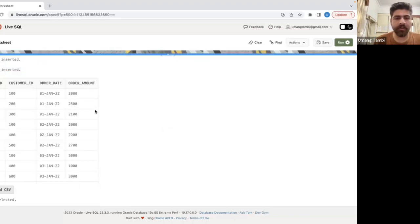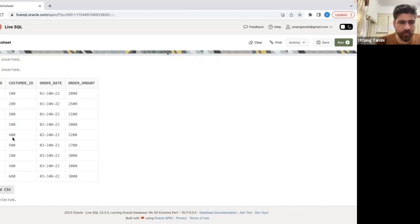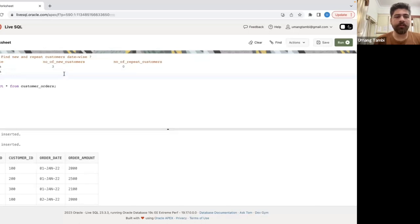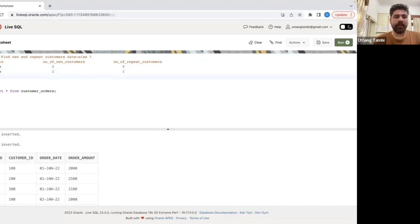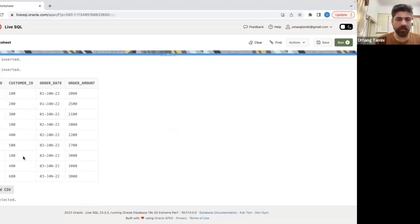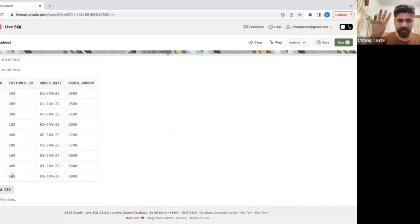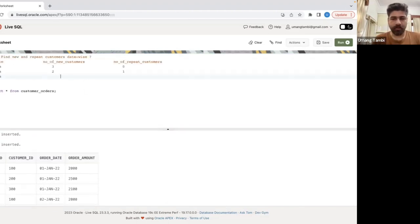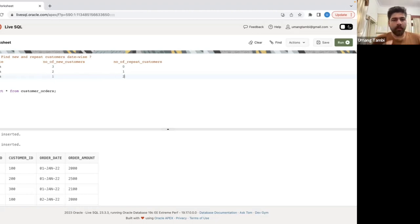On the 2nd of January, customers 100, 400, and 500 appear. Customer 100 came before, so they are a repeat customer. Customers 400 and 500 are new. So we have two new customers and one repeat customer. On the 3rd of January, customers 100, 400, and 600 appear. Customers 100 and 400 came before, so two repeat customers and one new customer — customer 600.